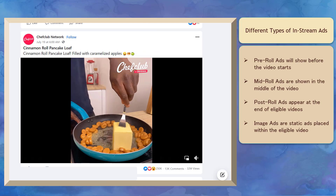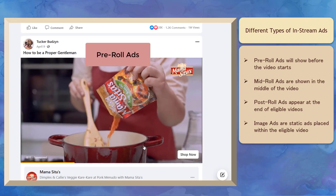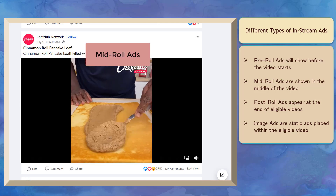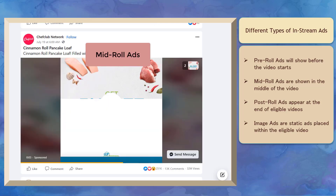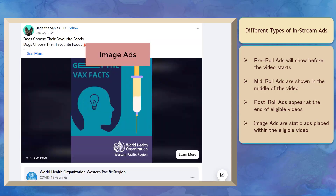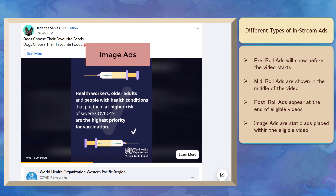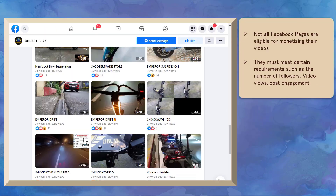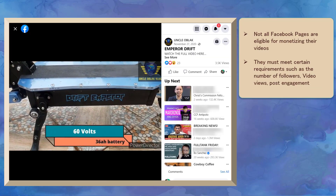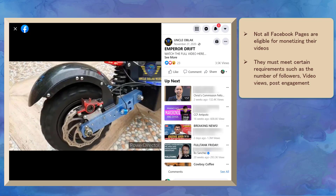There are different ways an ad break can appear in your video. Pre-roll ads show before the video even starts. Mid-roll ads are shown anywhere in the middle of the video. Post-roll ads appear at the end of eligible videos. Image ads are static image ads that will help video creators earn money from videos that don't have a good place for mid-roll ads. Not all Facebook pages that post video content are eligible for monetizing their videos — you must meet certain requirements first.